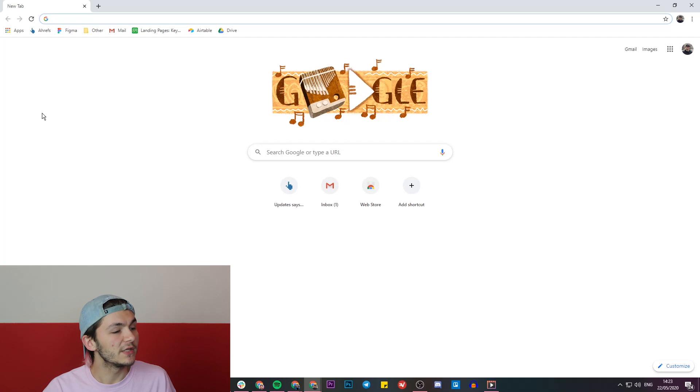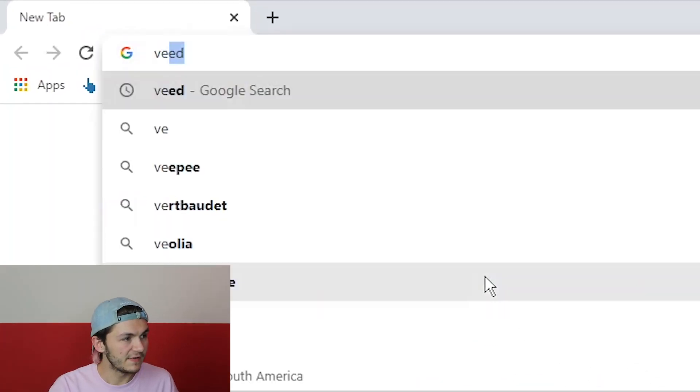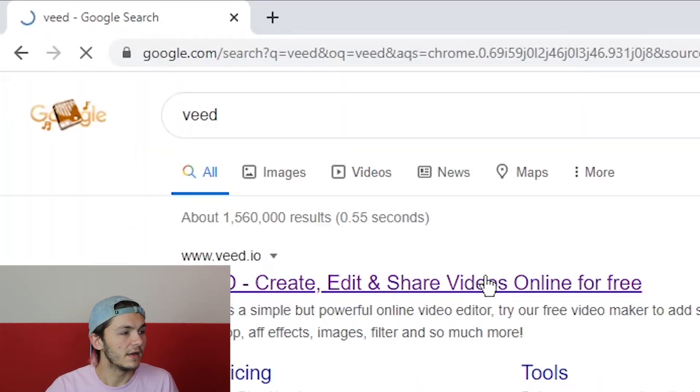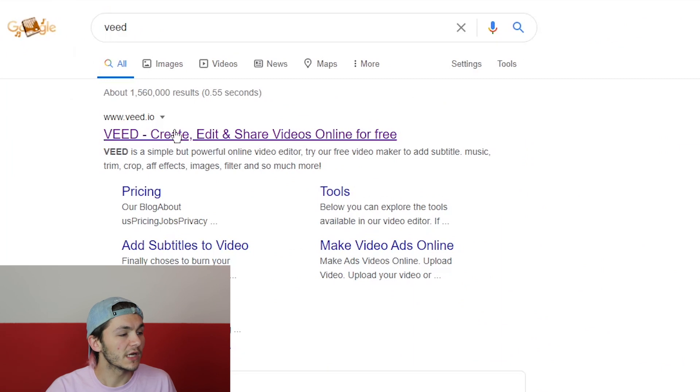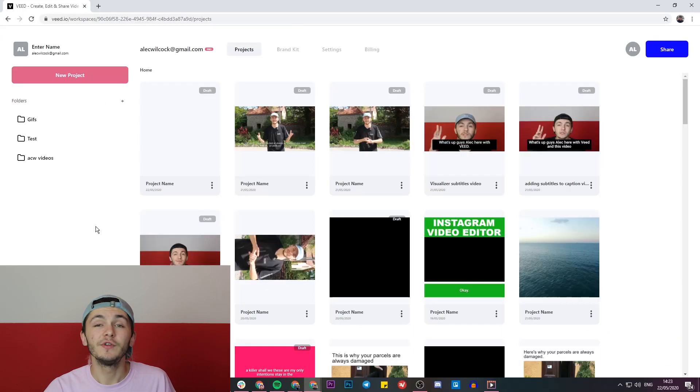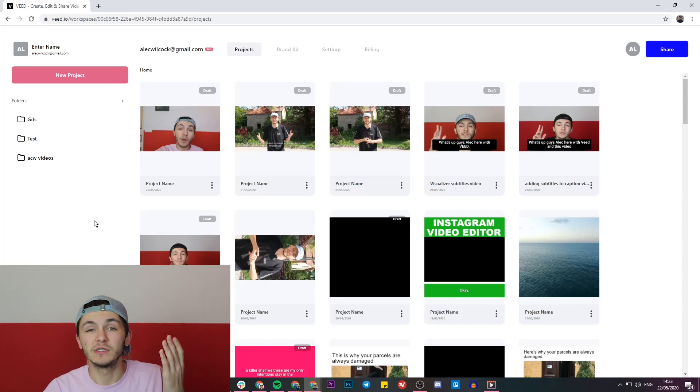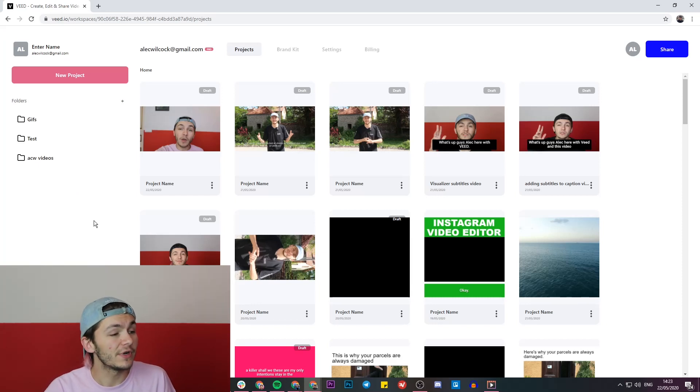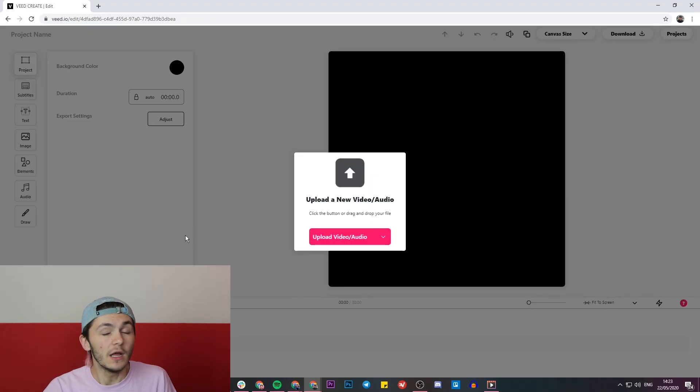To get started we're going to be using a tool called Veed, so we're going to head over to Google and type in Veed, V-E-E-D. Once we've googled Veed, we're just going to click on the first link which is 'create, edit and share videos online'. Now if you don't already have an account with Veed you'll be prompted to create a new one for free, and if you do already have an account we're just going to go ahead and click on new project.